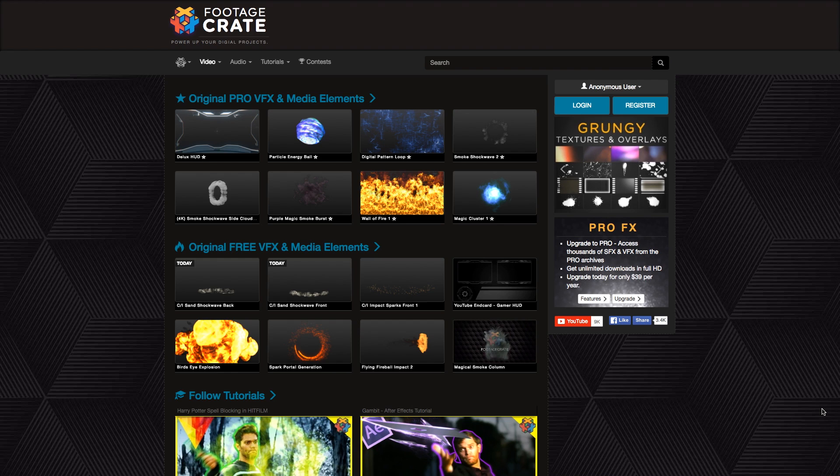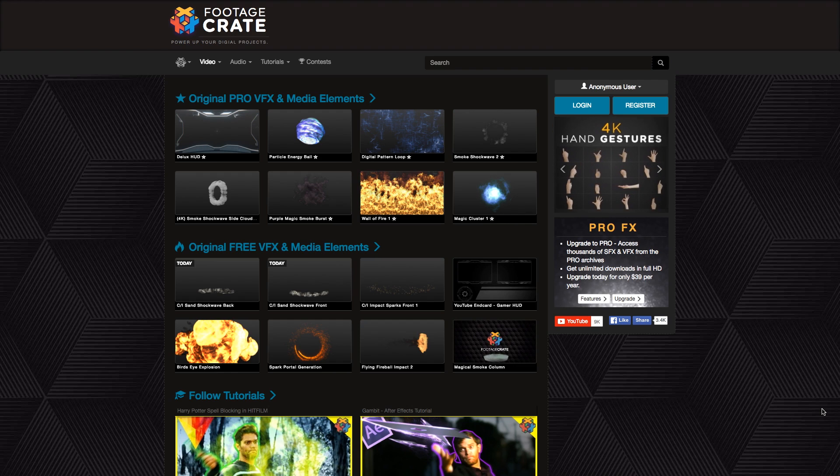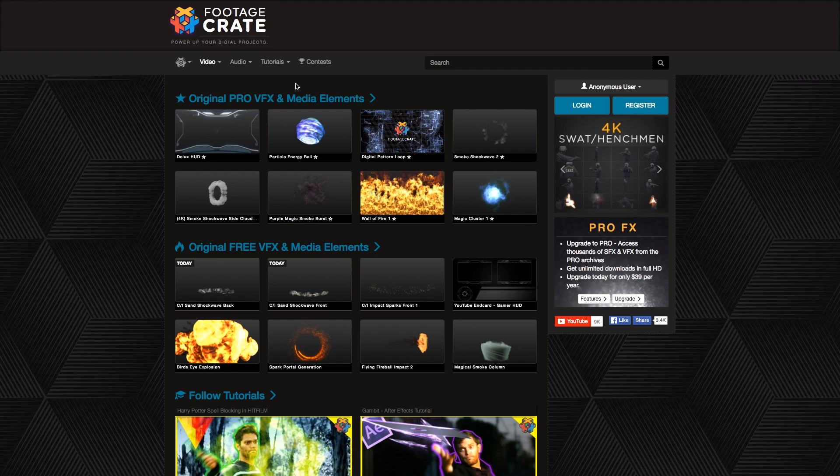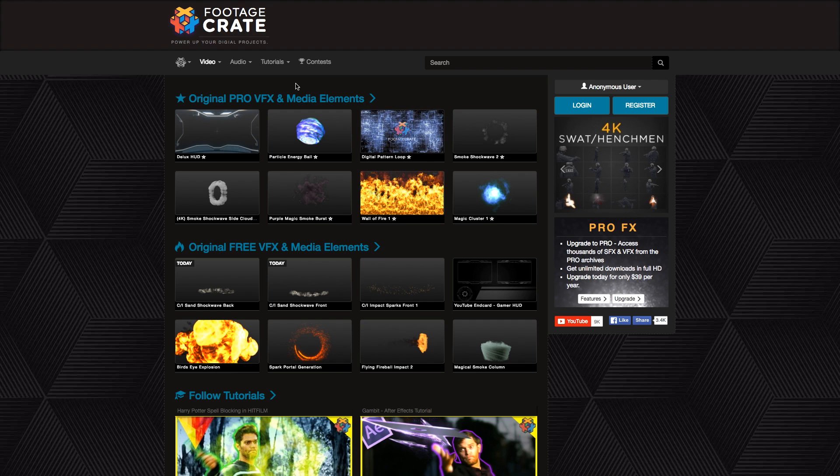Here they have a bunch of really good video effects and audio effects as well as tutorials for your visual effects. It's all free and you can download five per day with a free account.